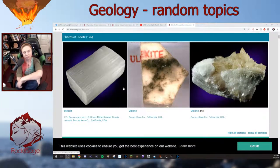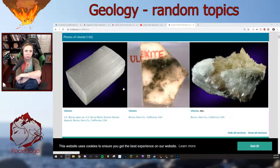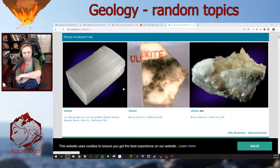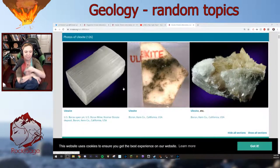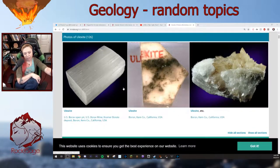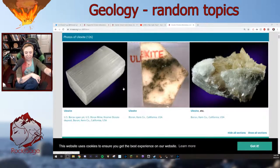Going over the quick details of ulexite: it's triclinic, which is the crystallographic system in which it lives — that has to do with the three axes of the crystal and the angles between them. There are six different crystal systems. The hardness is 2.5. The specific gravity is pretty low, only 1.96 — another source says 2.0, they probably rounded it up. It's a white, colorless material.